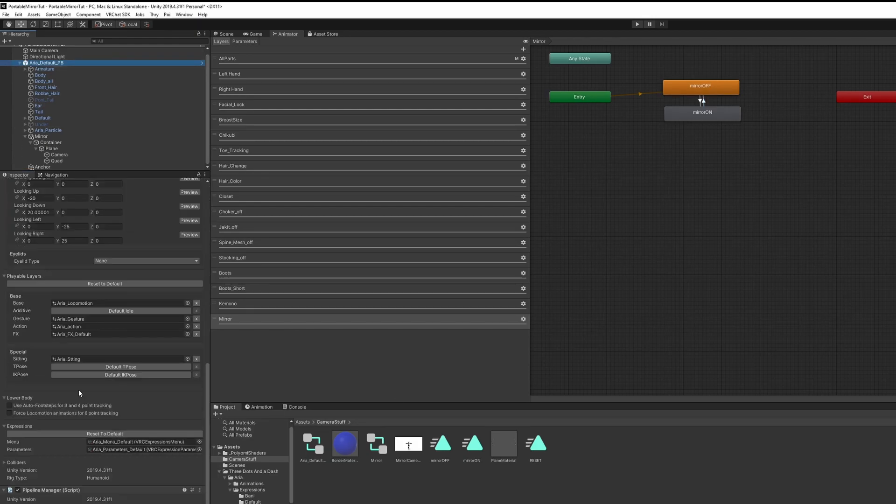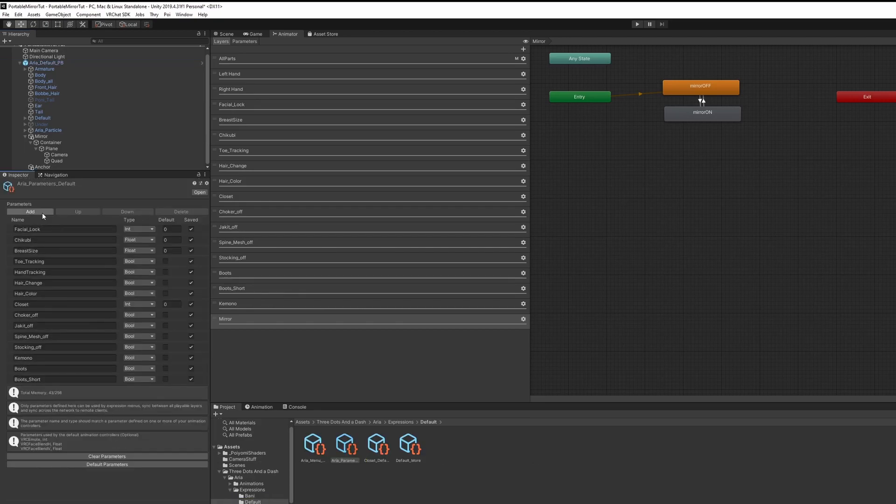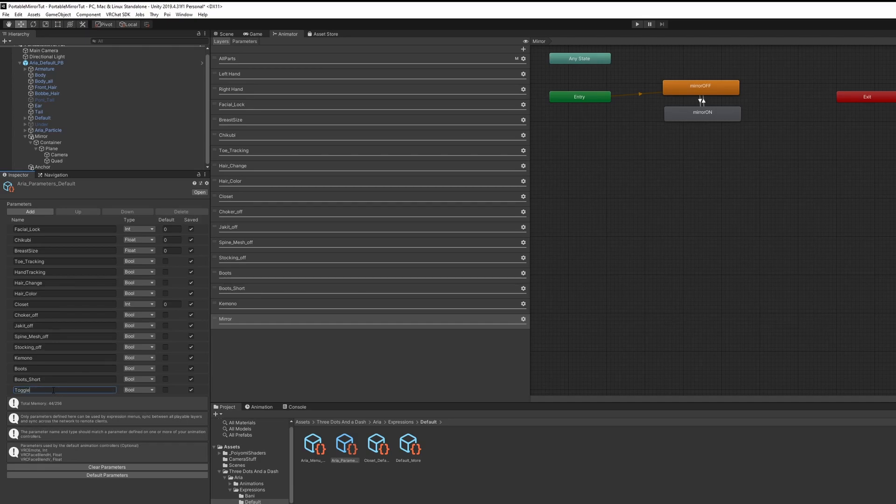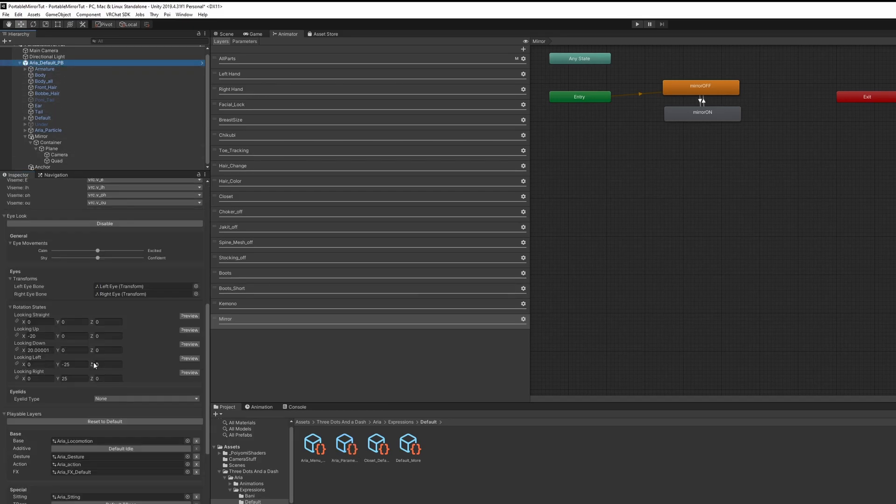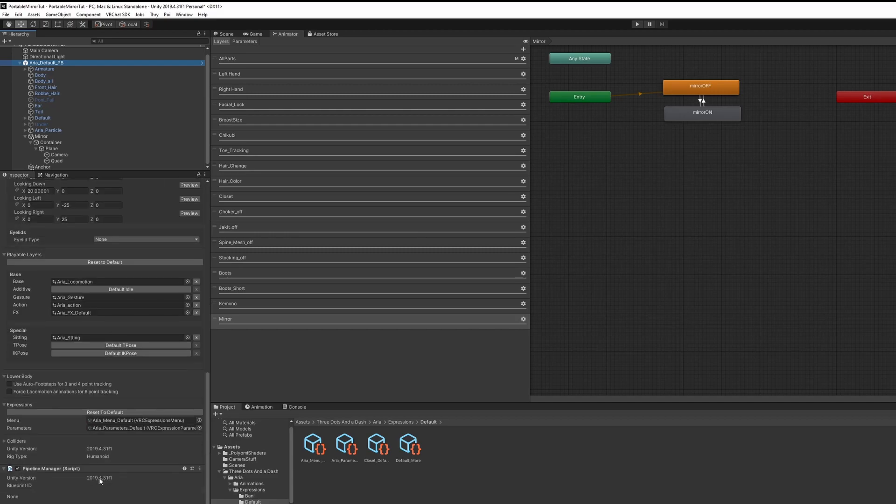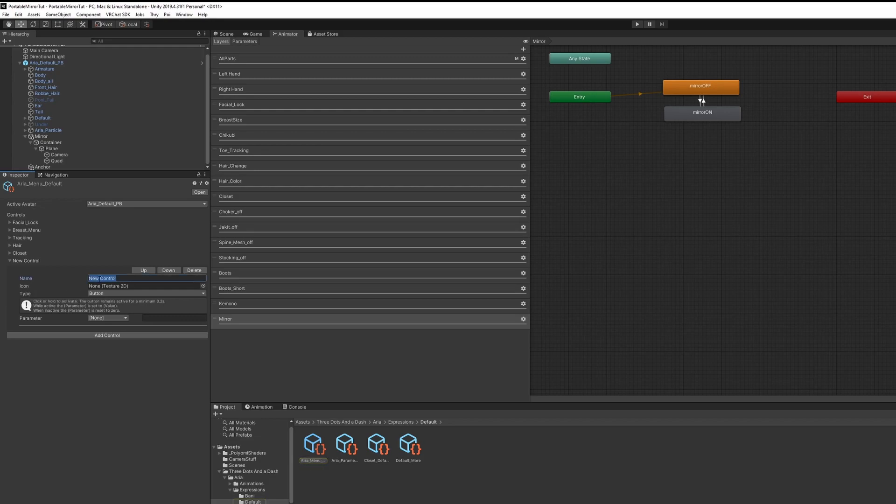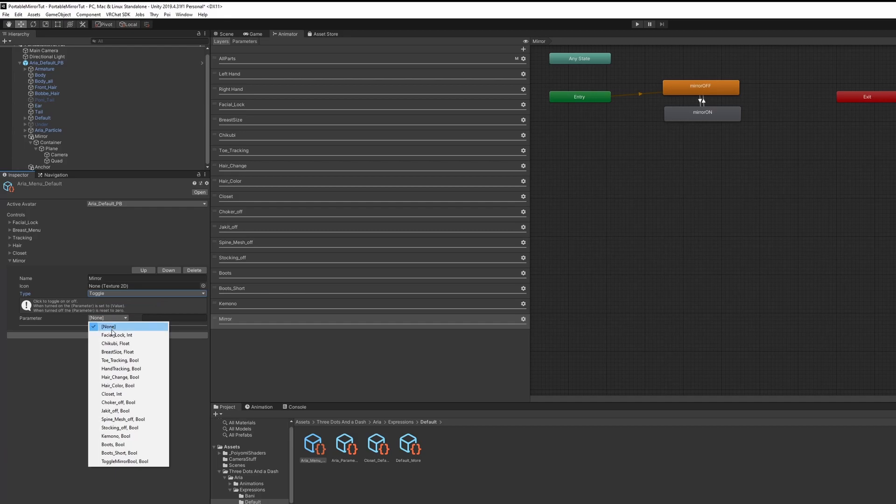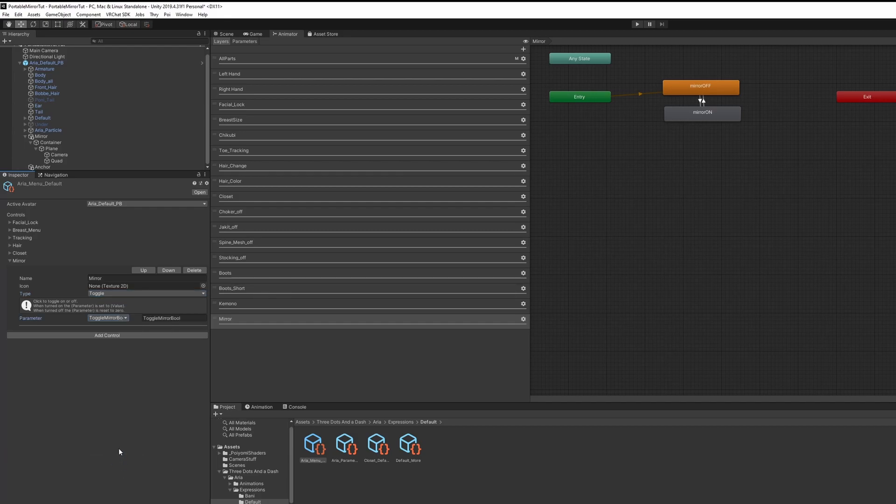Select your avatar again and scroll down to the Parameters file. Let's edit this. Add a new parameter with the exact same name as the Boolean parameter we created earlier. Select your avatar again and scroll down to double-click on the Expressions menu. Let's add a new control. Call this Mirror and select the type to be Toggle and your parameter to the Toggle Mirror Bool.